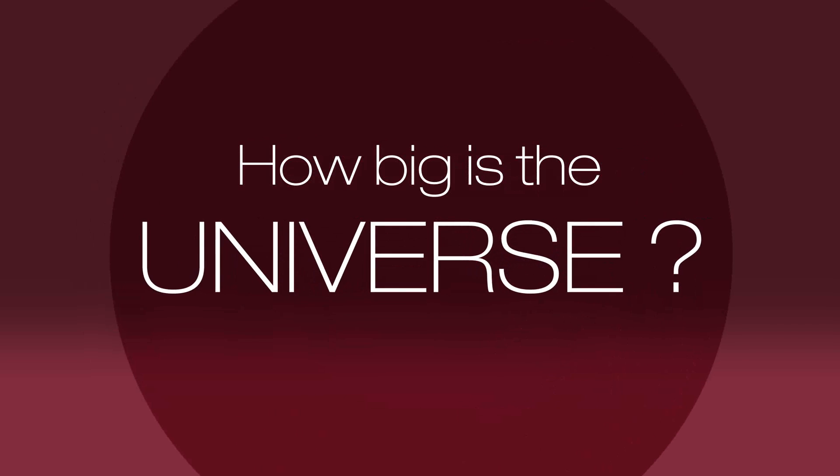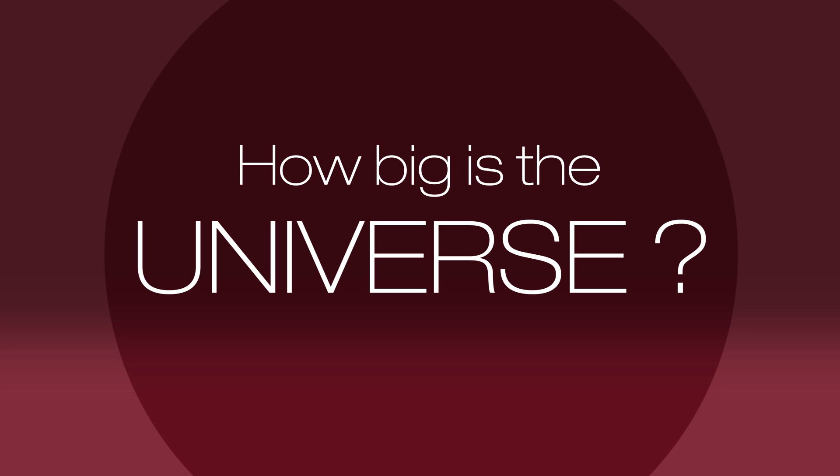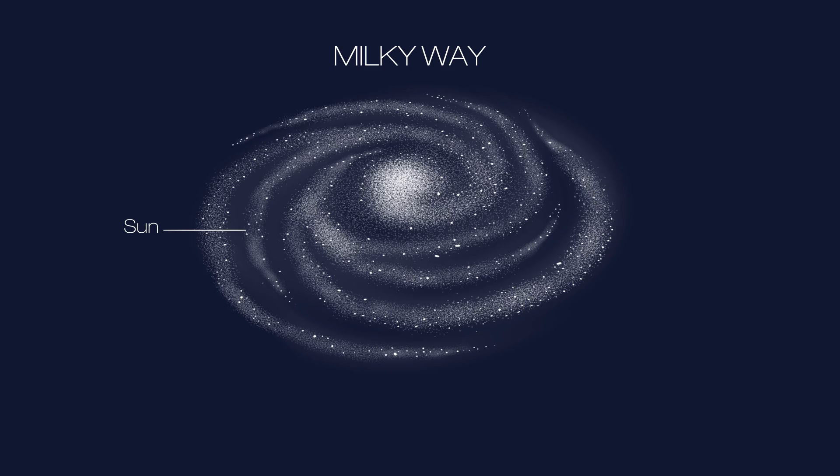How big is the universe? Everywhere you look there are stars. These are in our galaxy, the Milky Way.